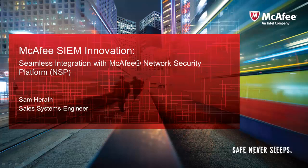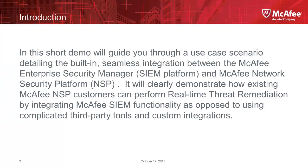Hello everyone, this is Sam Harath with the McAfee SIEM team. Today we're going to focus on the integration, the built-in integration that seamlessly exists between the McAfee SIEM platform and the McAfee network security platform, and how that integration helps customers and gives them the ability to provide real-time threat remediation as opposed to using standalone tools and third-party integrations in your enterprise.